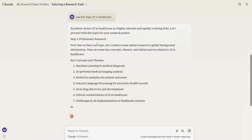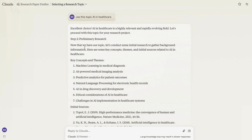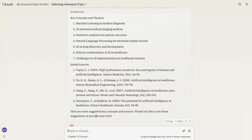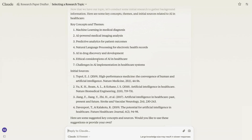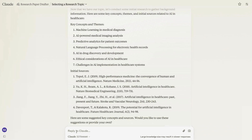Now that I've selected my topic, it's gone on to step two, which is preliminary research. Now that we have our topic, let's conduct some initial research to gather background information. Here are some key concepts, themes, and initial sources related to AI in healthcare — as I specified in my custom instructions, it always provides suggestions first and then asks whether the user wants to input their own. It asks would you like to use these or provide your own, so I'm going to choose number three and enter that.